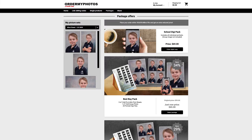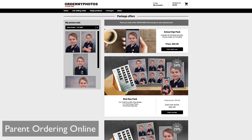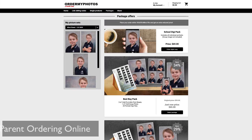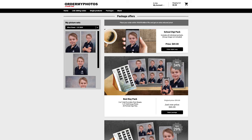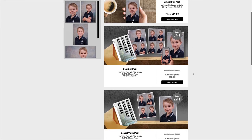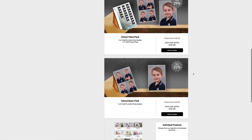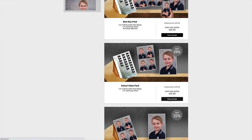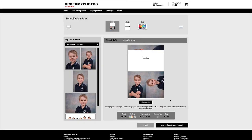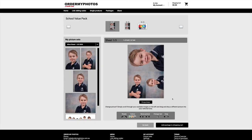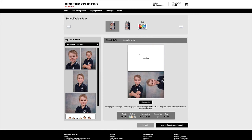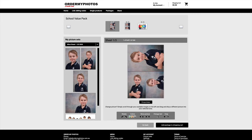Speaking of which, let's go through a quick test drive. The parent will receive automated communication via email and/or SMS. They will then click on the link, log in, and view their child's images, then select a pack from the packs available and customize the pack by dragging and dropping the images they would like.